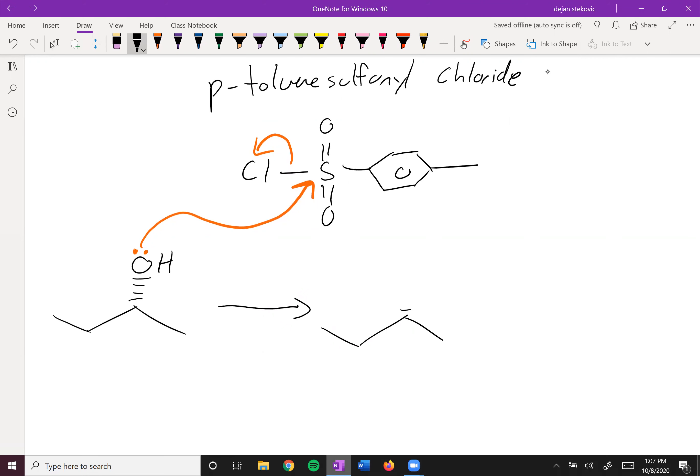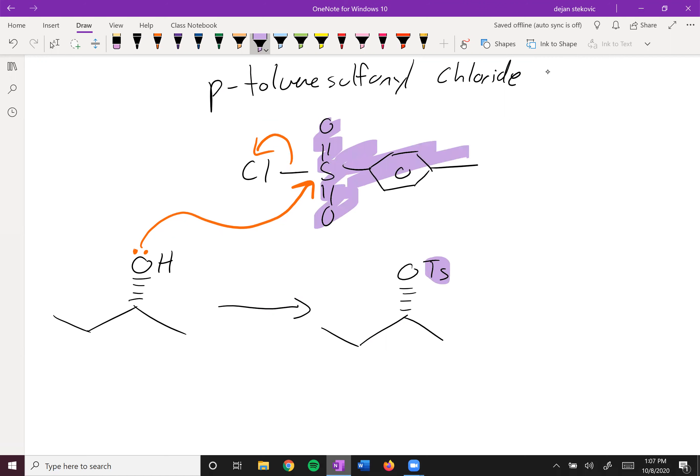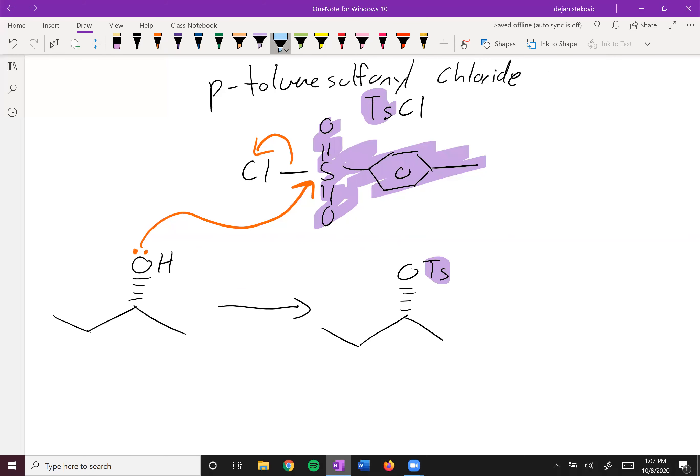And then we'll form what's known as this OTs group, where this Ts stands for this whole tosylate part. This up here is TsCl—you can abbreviate it that way. The Ts stands for tosylate part, the chloride stands for the chloride part obviously.